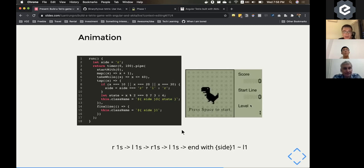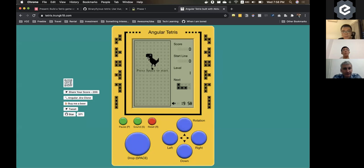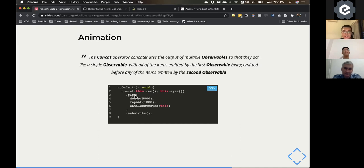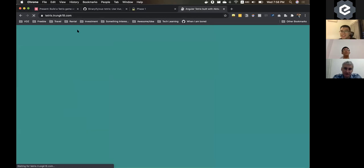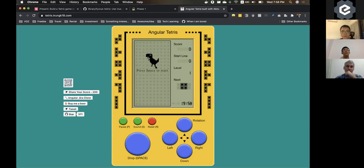To combine the animations — the dinosaur opens its eyes, then starts running — I used the RxJS concat operator, which finishes the first observable and then runs the second. I added a 5-second delay because when Tetris first loads it takes about 5 seconds for the opening animation. After one full cycle it stops, waits another 5 seconds, then restarts.